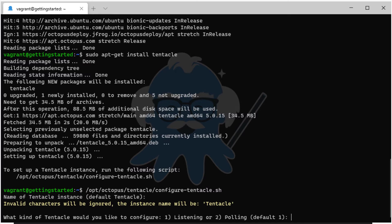Choose whether to use a listening Tentacle or a polling Tentacle. A listening Tentacle will passively listen for tasks to perform from the Octopus server. This is the recommended communication style if you can allow connections from the Octopus server to the Tentacle.